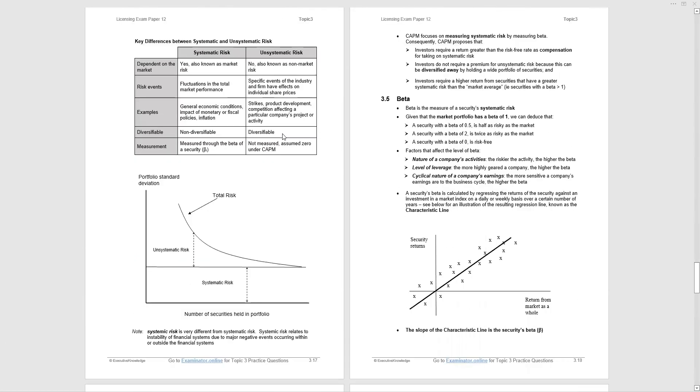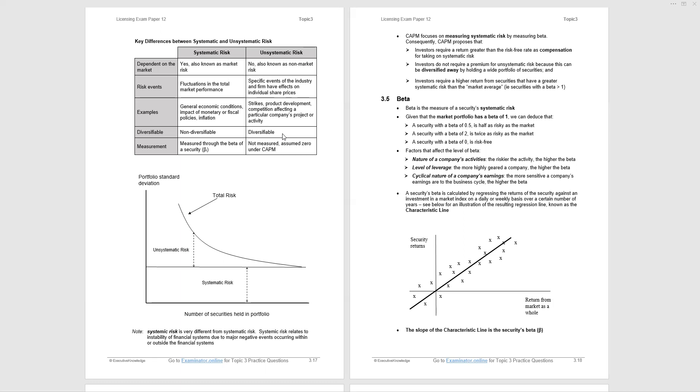Let's look in more detail at the key differences between systematic and unsystematic risk. Going down the systematic risk column, it's also known as market risk. The risk events are fluctuations in the total market. So if the market goes up 10% and you have a fully diversified portfolio, you would expect the market portfolio to go up 10%. Examples: general economic conditions, impact of monetary fiscal policy, anything that affects the whole market. Is it diversifiable? No, you cannot diversify away the market risk, the systematic risk, and we measure it through beta.